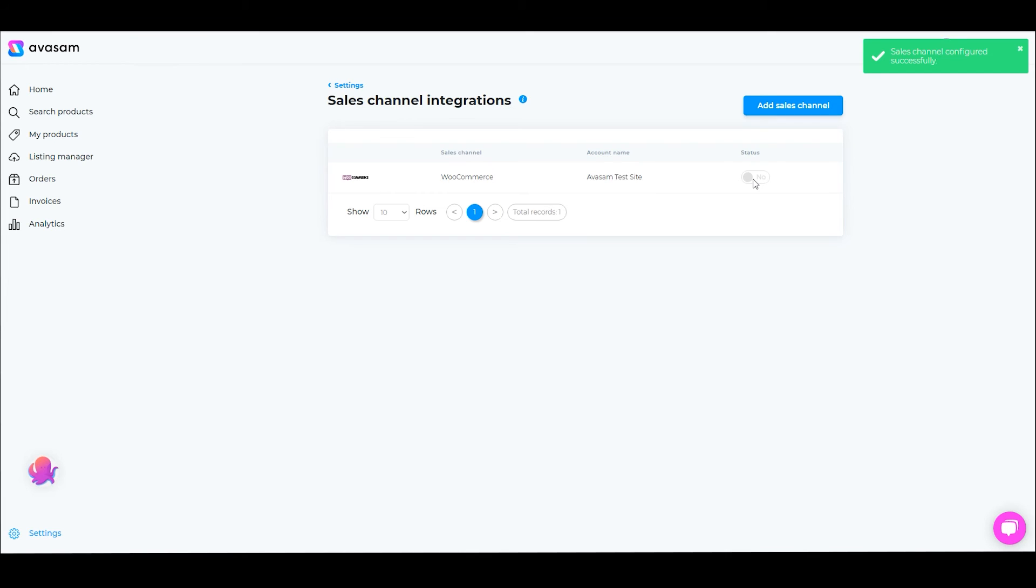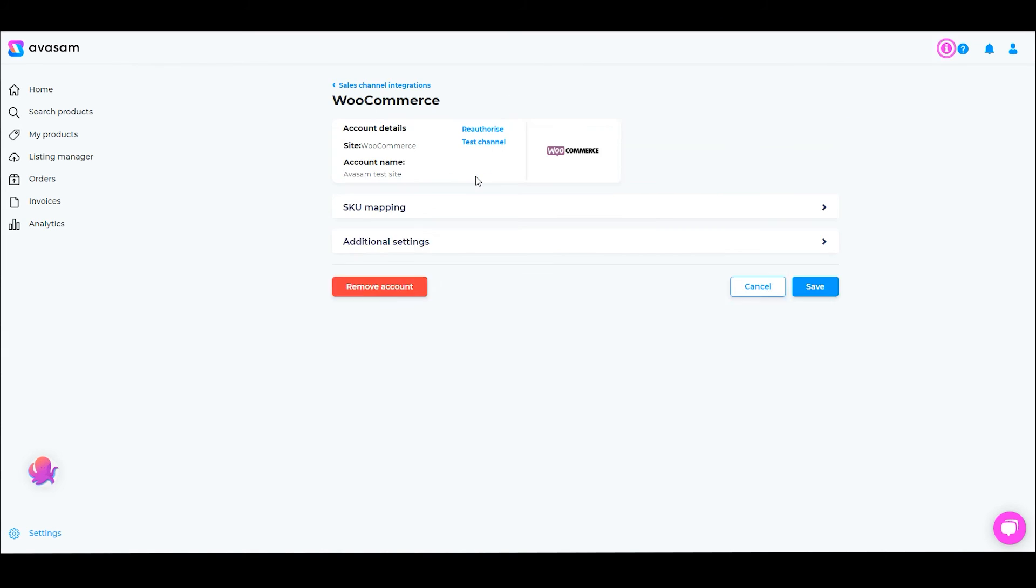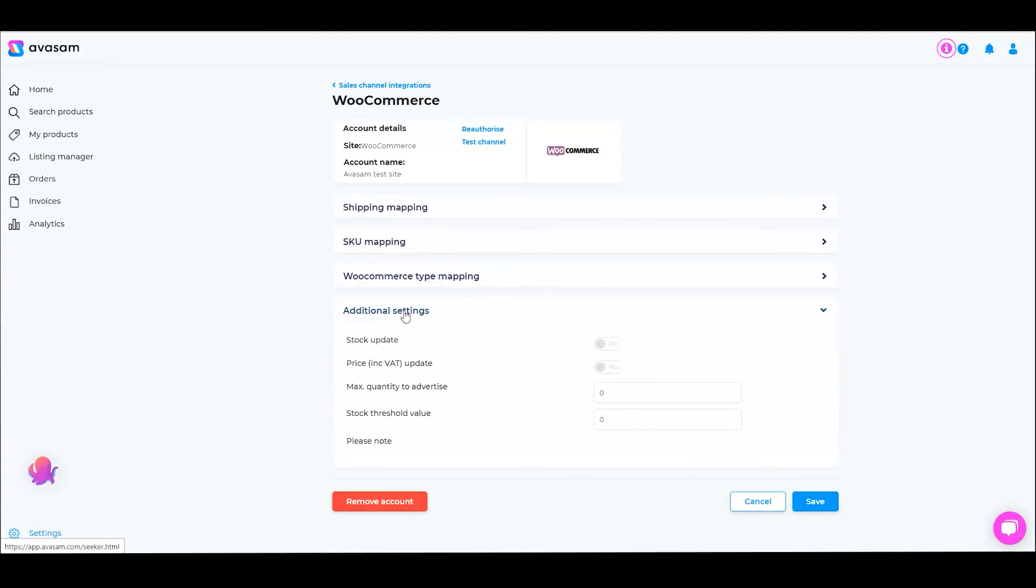When you're ready to receive orders and control listings, you'll need to turn the status to Yes by clicking on it. If it's not enabled, then orders won't be downloaded, stock levels won't be updated, etc. But also if we click on WooCommerce here, I want to quickly look at additional settings. If stock update is not enabled, then the system won't update your stock levels and you risk over-selling. That's one of the more important things to focus on.